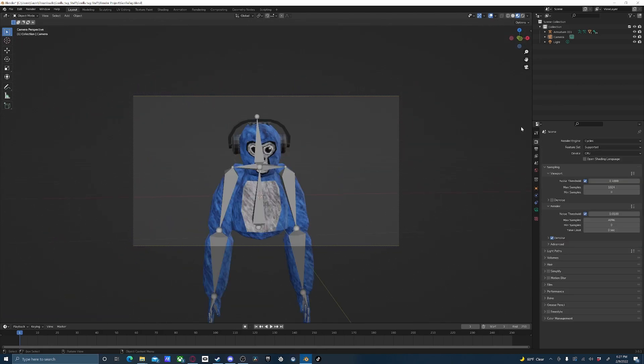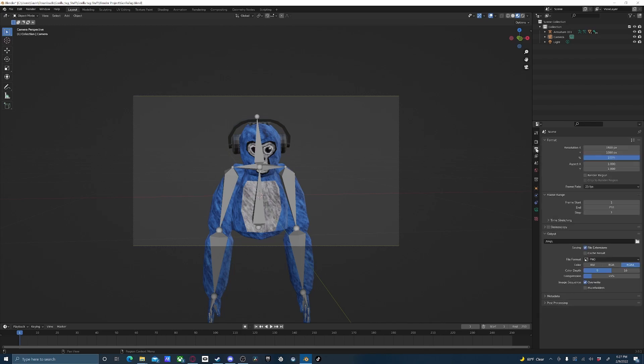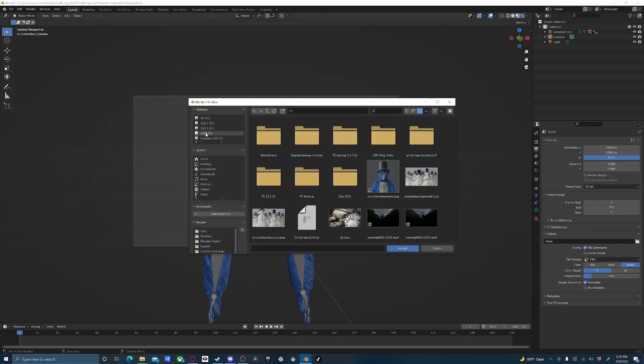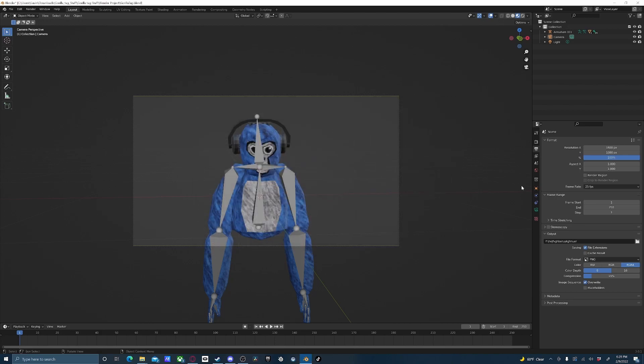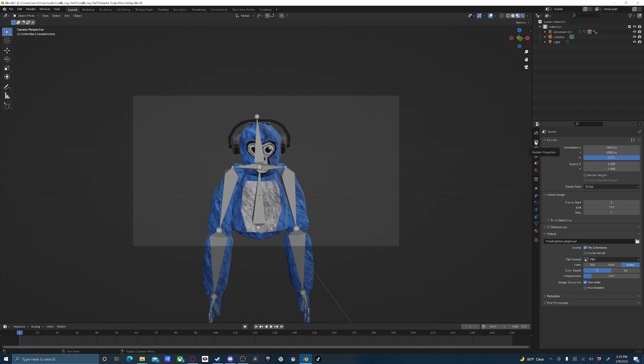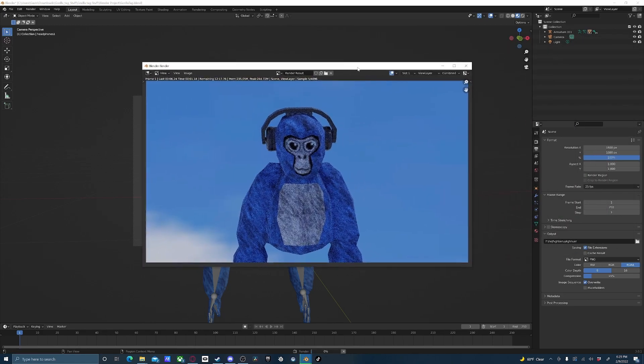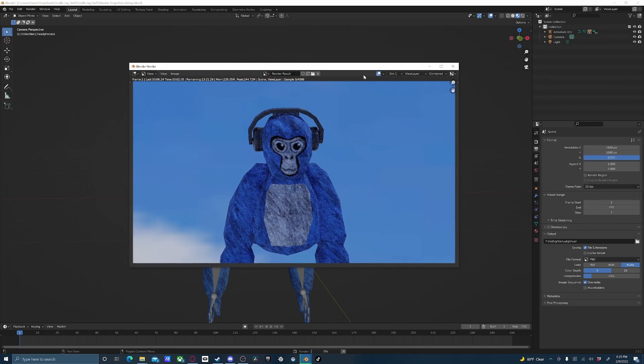Once you've got everything the way you want it, you can go ahead and come down here to Output Properties, and then pick where you want the file to go. Just as an example, I'll go ahead and just pick one of my hard drives, name it whatever I want. Once you've picked where you want it to go and the file name, you can mess with these settings as you like if you know how to use them. Then you can just press F12 on your keyboard and it'll go ahead and start rendering out for you.